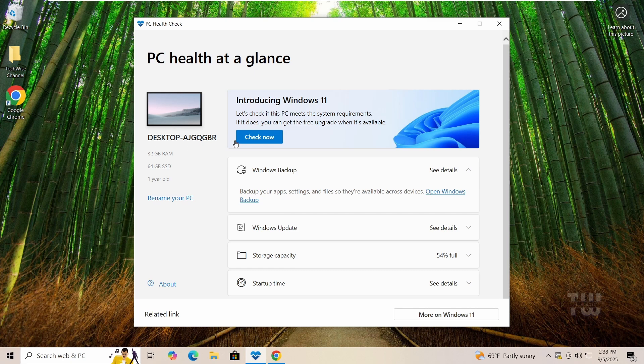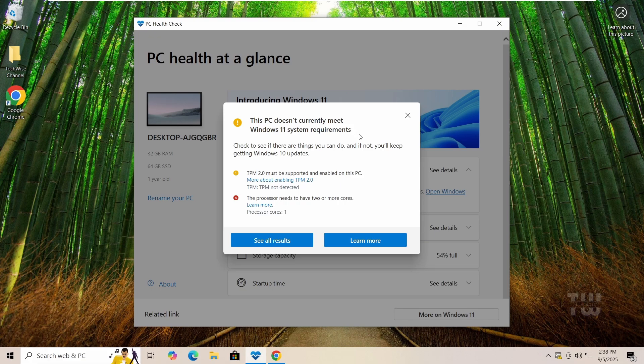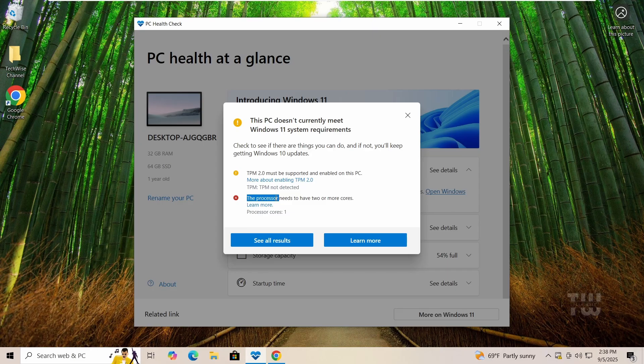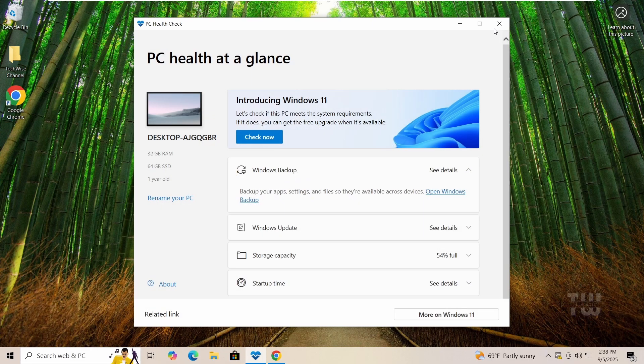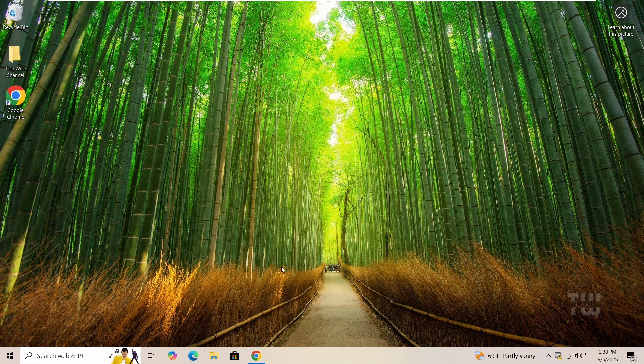Hi everyone, welcome back. So your PC says it can't run Windows 11? Maybe it doesn't have a TPM, maybe secure boot is turned off, or maybe your processor is too old. Don't worry, you can still upgrade, and today I'll show you exactly how to do it. Let's get started. Step one: we need to download the Windows 11 ISO.